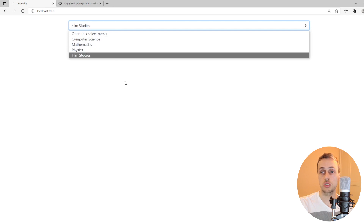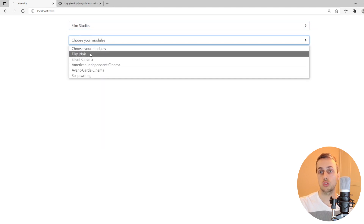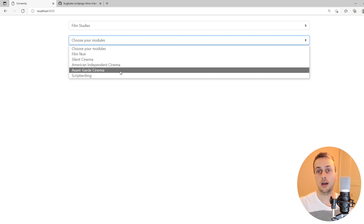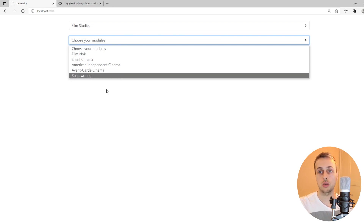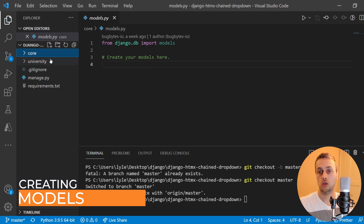What we're going to build is very simple. We have a simple course model which contains the name of a bunch of courses, and we also have some modules. Each course has its own set of modules, so we have a relationship between the course and the module. We're going to build that in the models.py file to begin with.